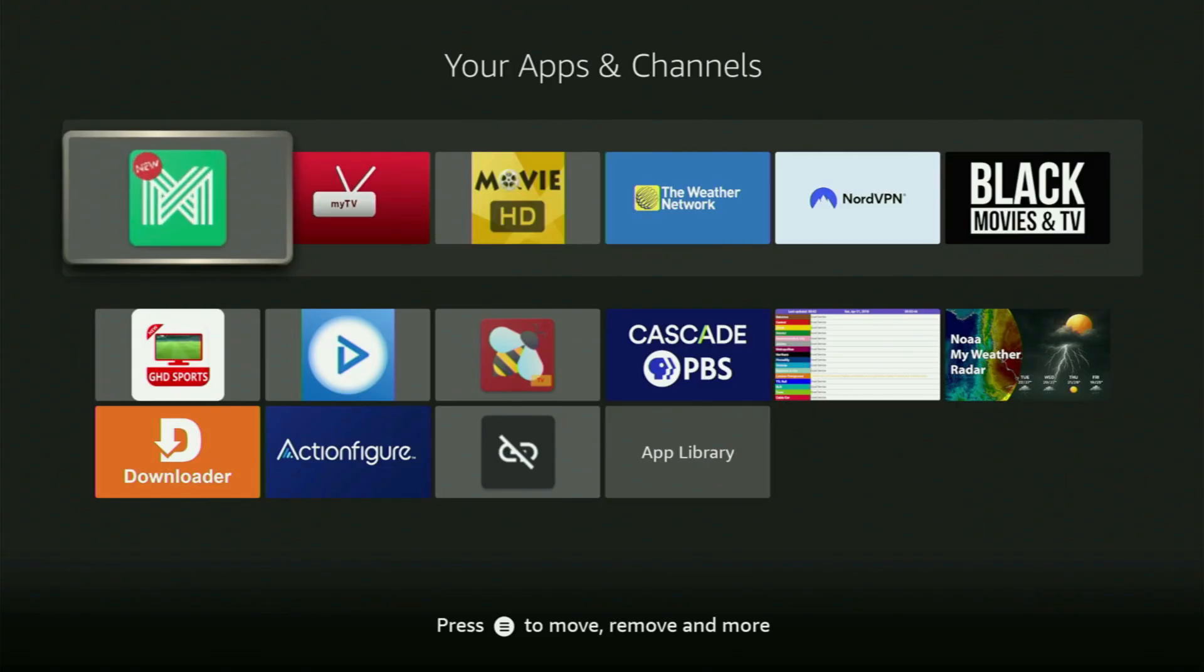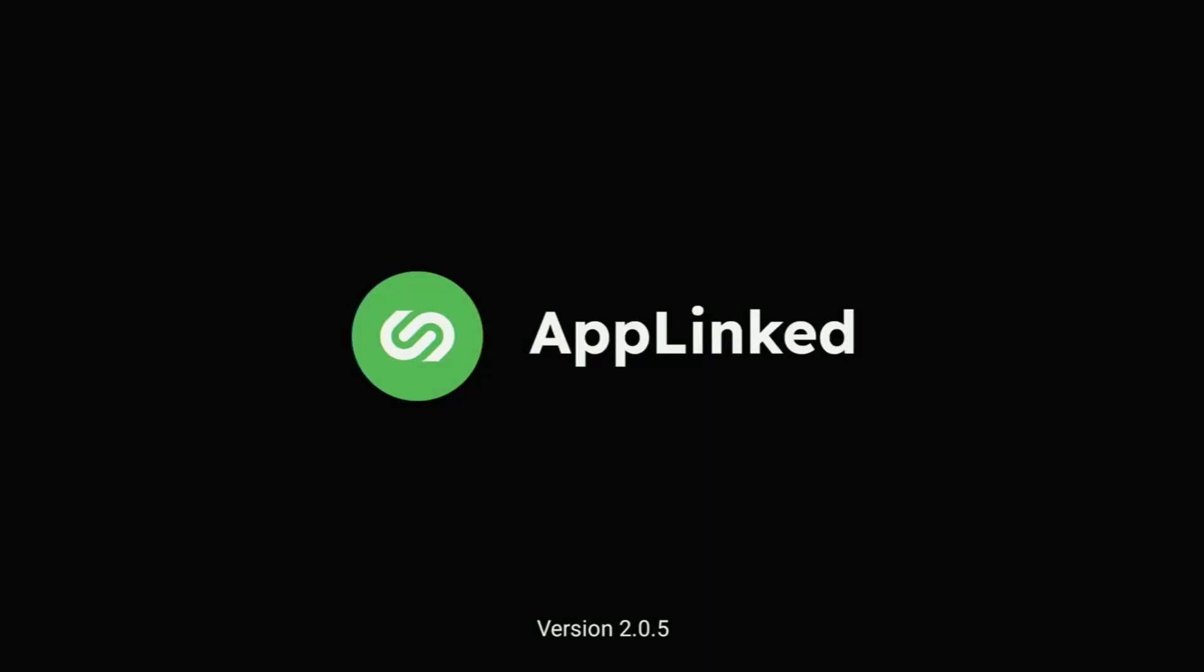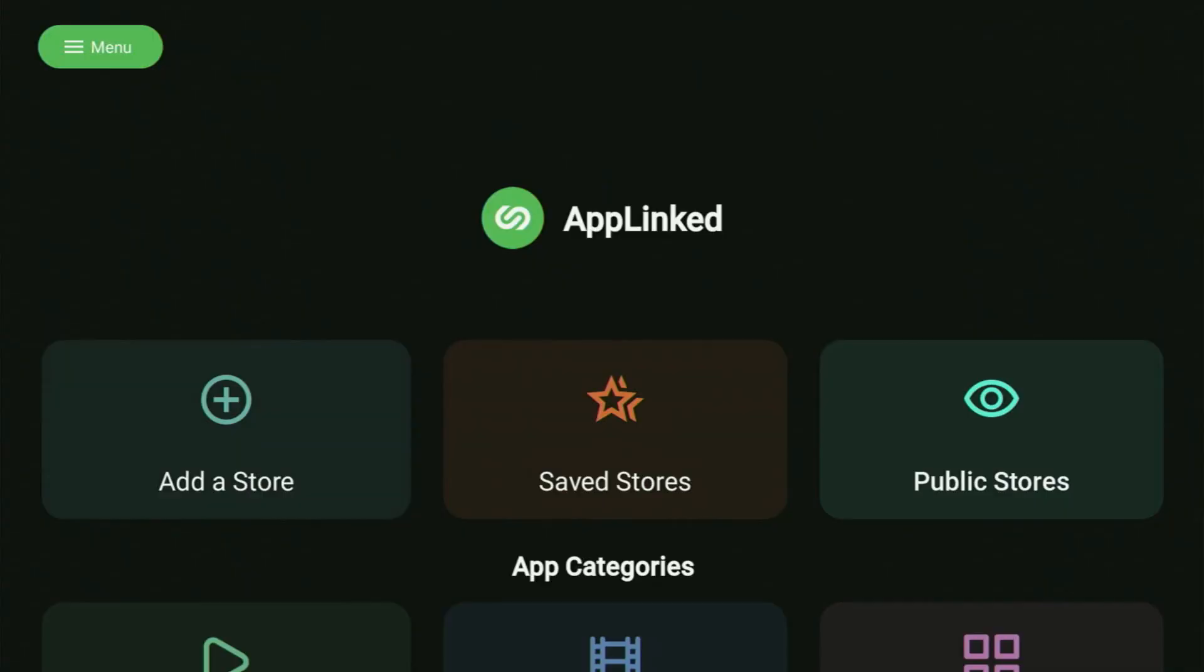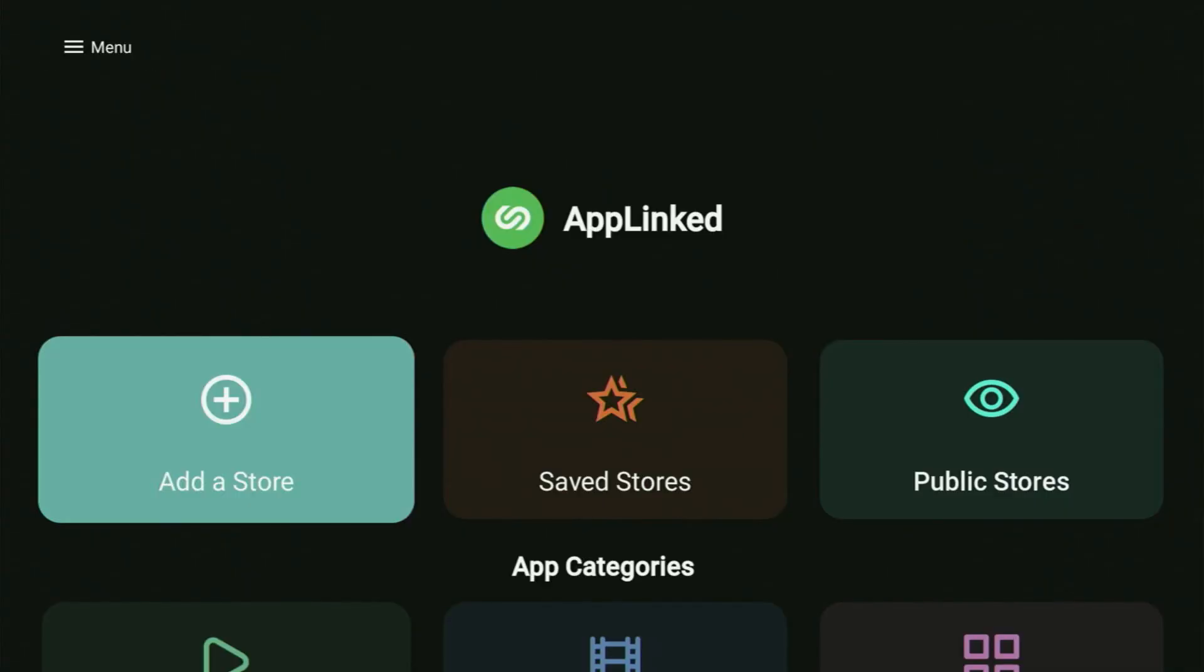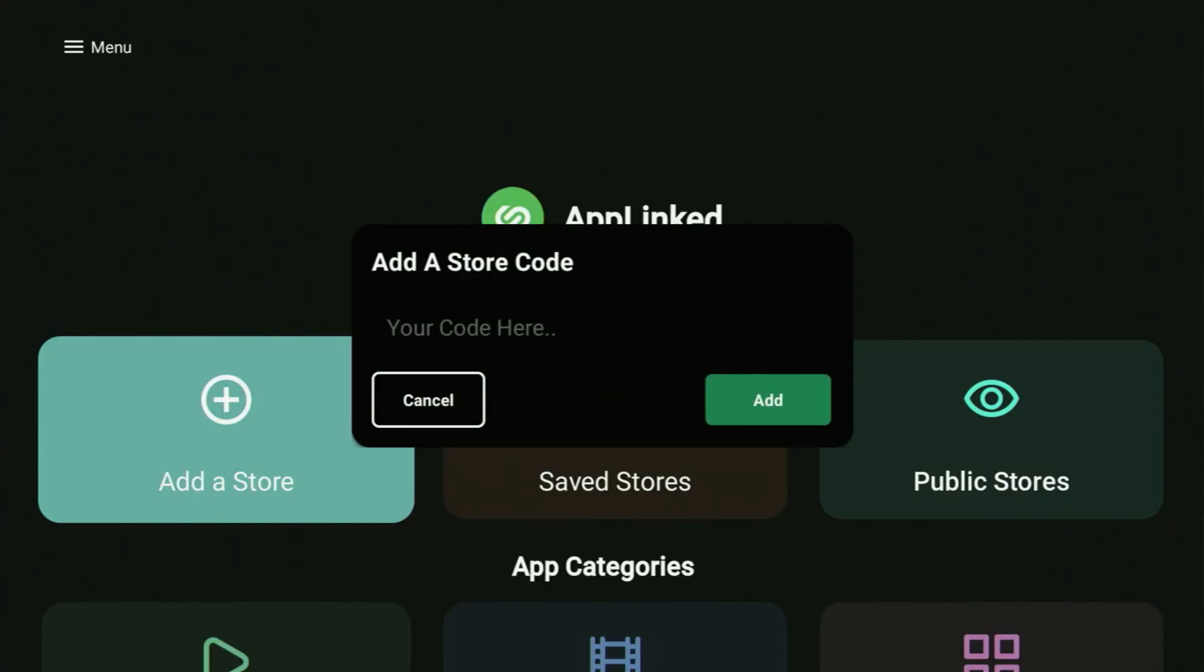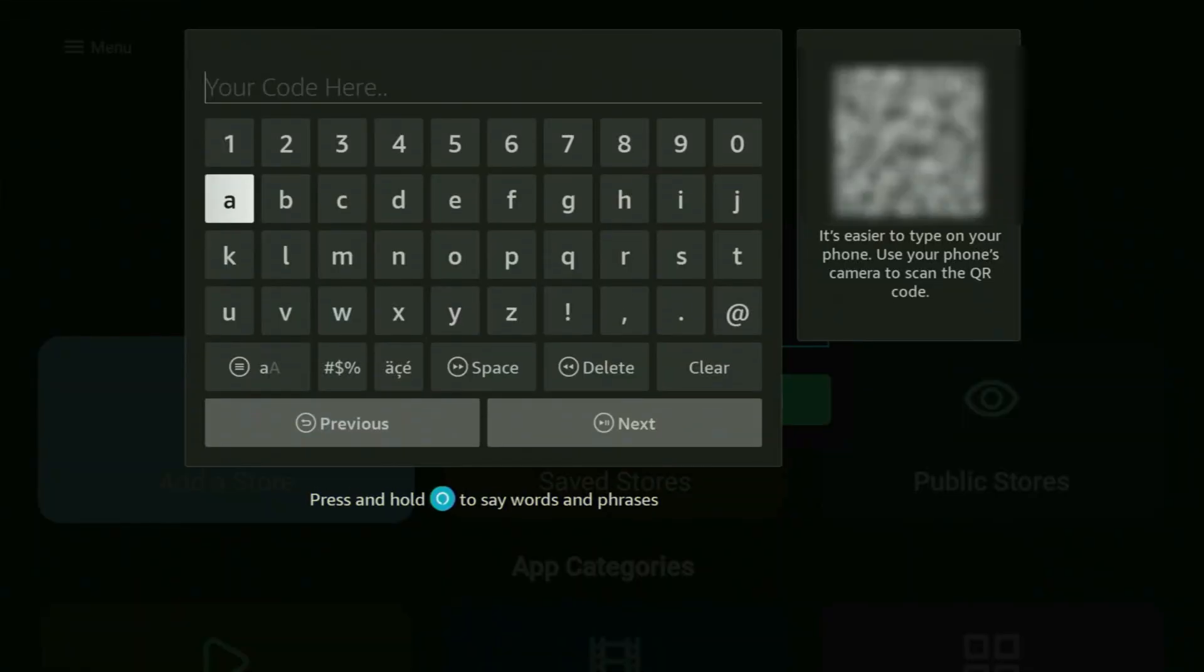And once again, you can use a link below this video to get three months of NordVPN totally for free. Then let's finally open AppLinked. And I'll show you the best codes for your AppLinked application. So when you open AppLinked, you'll have to click on add a store. And now there we'll be entering the codes.